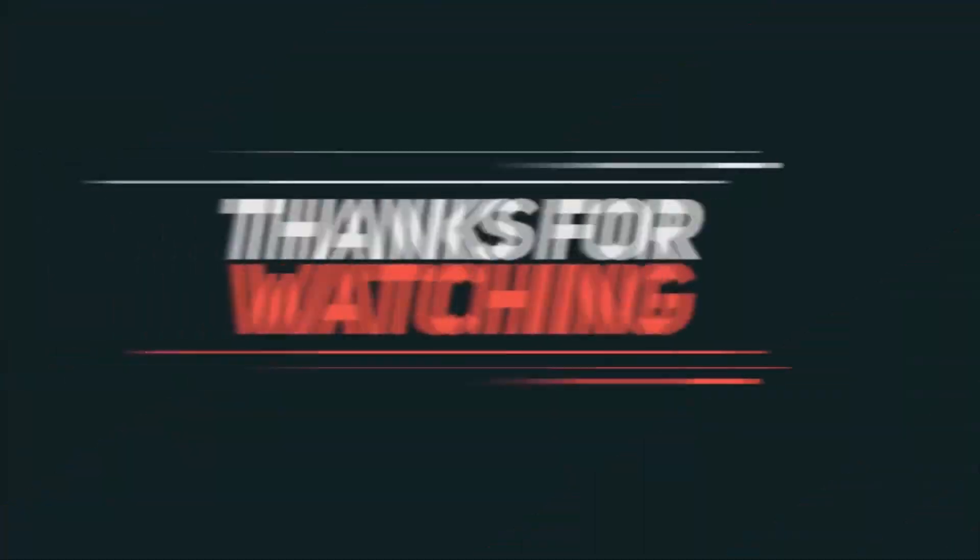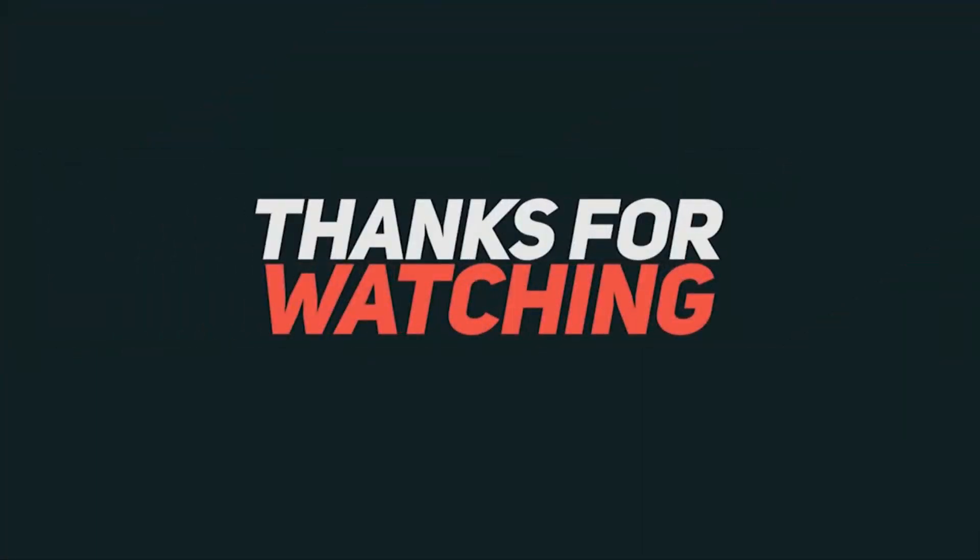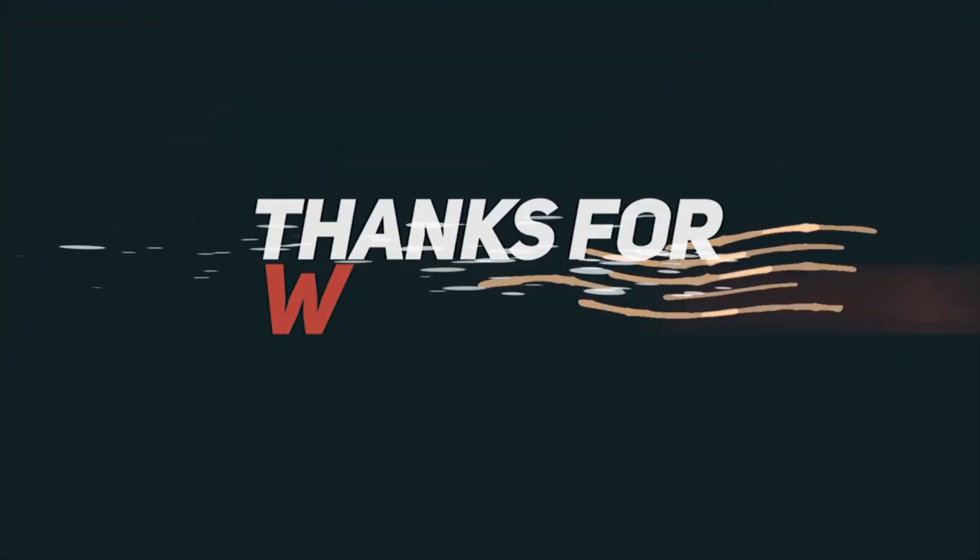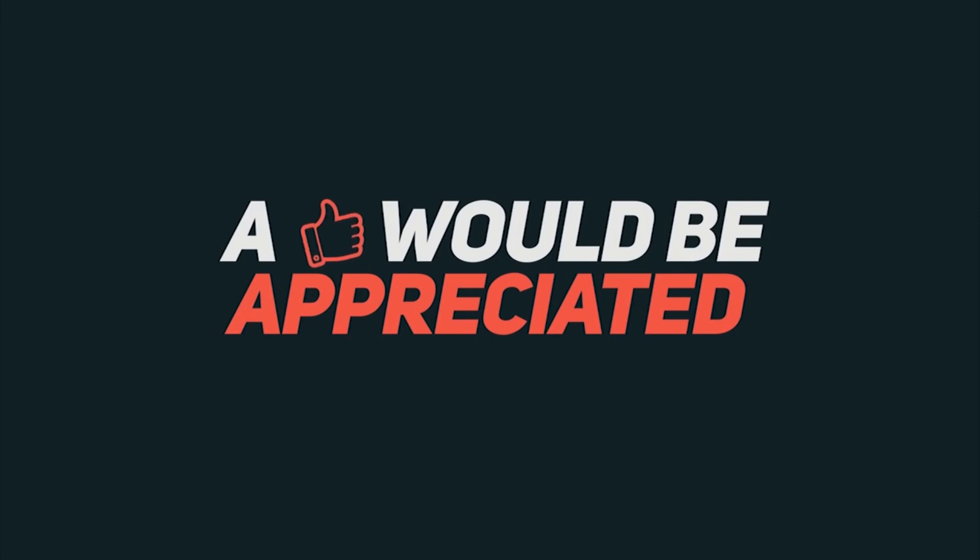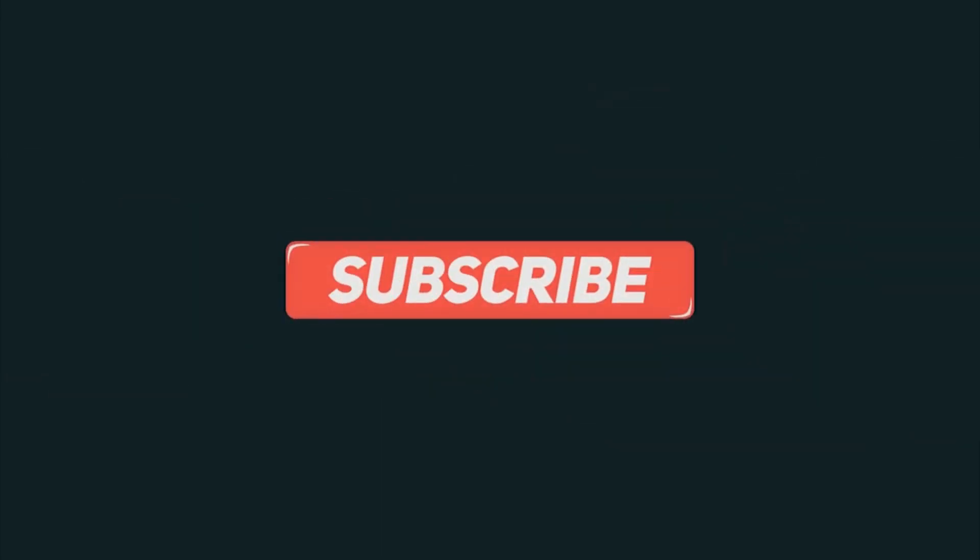So that's it for this video. Be sure to drop a like on this video. Subscribe to our channel to be a part of Big Tech TV team, and I will catch you guys in the next one.